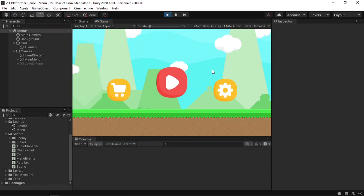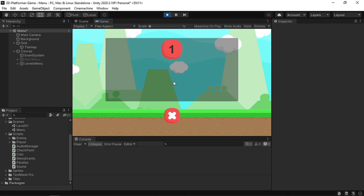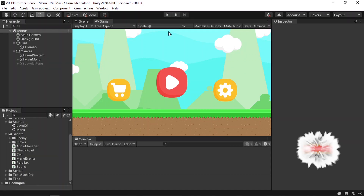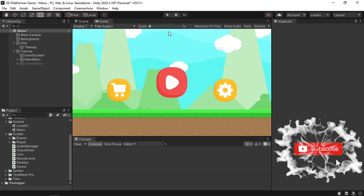In this video we will continue working on the start menu. We've already added a simple menu where we can hit the play button to play the first level and go back, but we can't go to the settings menu yet. In this video we are going to add a simple slider to adjust the volume of the sounds.